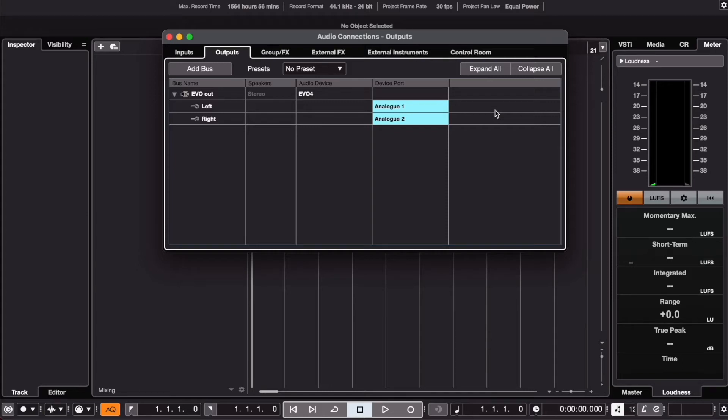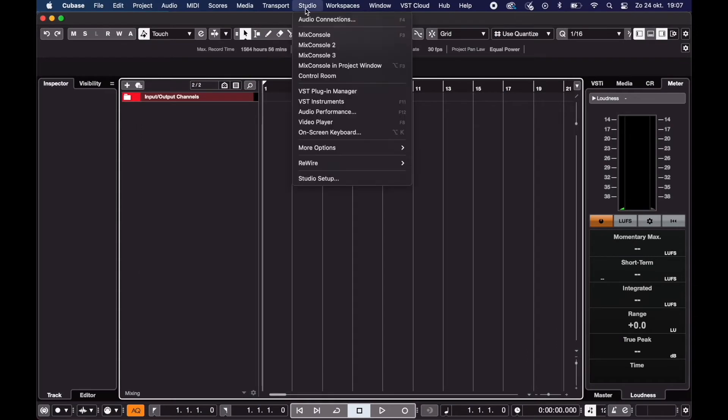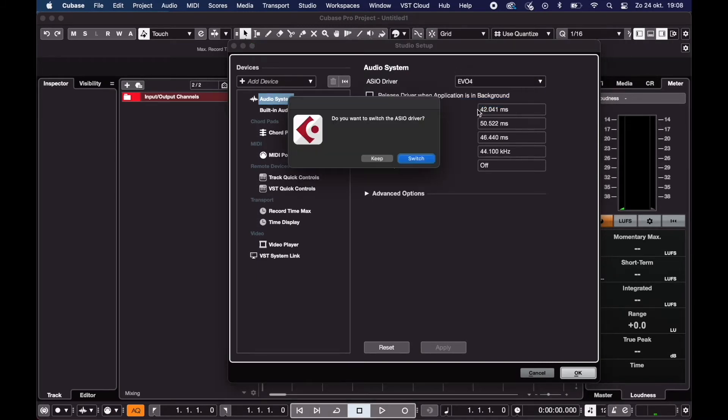So you want to set up your audio interface in Cubase? I'll show you how. Plug in your audio interface and go to Studio, Studio Setup. Select Audio System. Choose your audio interface from the drop-down menu and click OK.